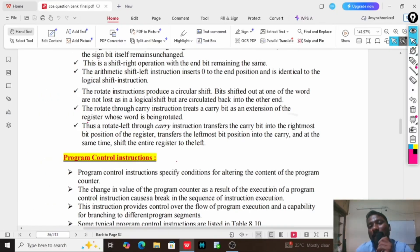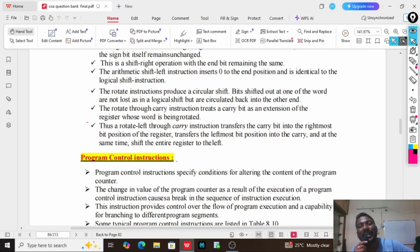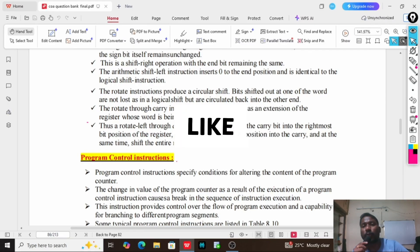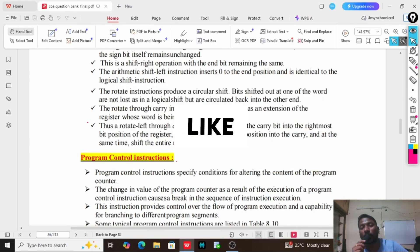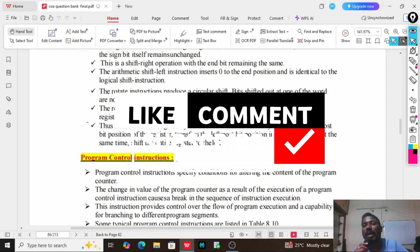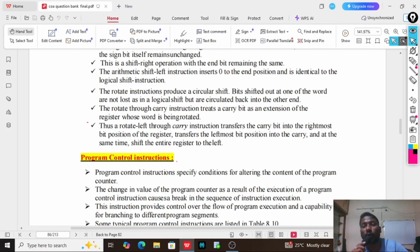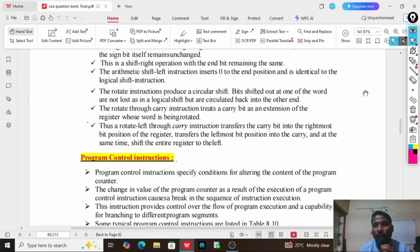This is the class for today. In the next class, we will see program control instructions and subroutine calls. If you want the notes for this class, please subscribe to my channel and send a screenshot to my WhatsApp number given in the description. I will send the entire 5-unit COA notes with important questions. For more classes like this, please subscribe and support me. Yours, Mahesh, signing off.